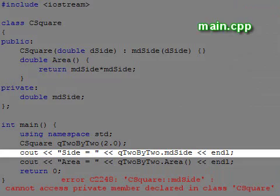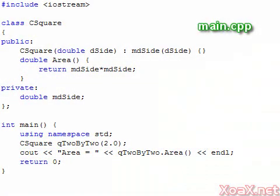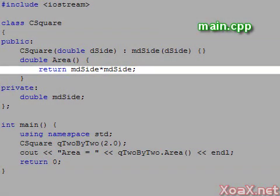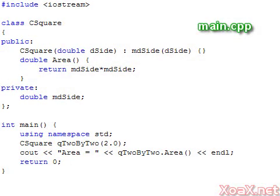A member which is private can still be accessed by member functions, as we do in our area function. So if we take out the line that accesses the data member, we can compile and run the program.